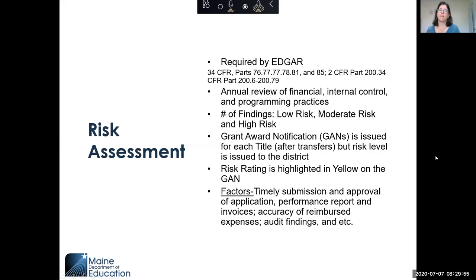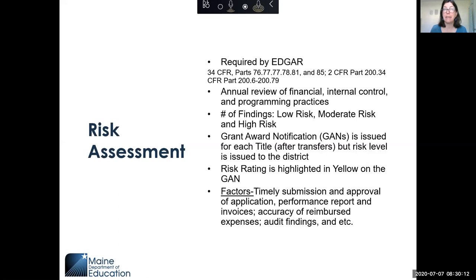Now, the risk assessment. We do a risk assessment every year — it's required by EDGAR, which is the educational guidance that dictates how federal funds are supposed to be used and allocated. We have to do this every year in about June, assessing districts to determine their risk level for receiving federal funds.